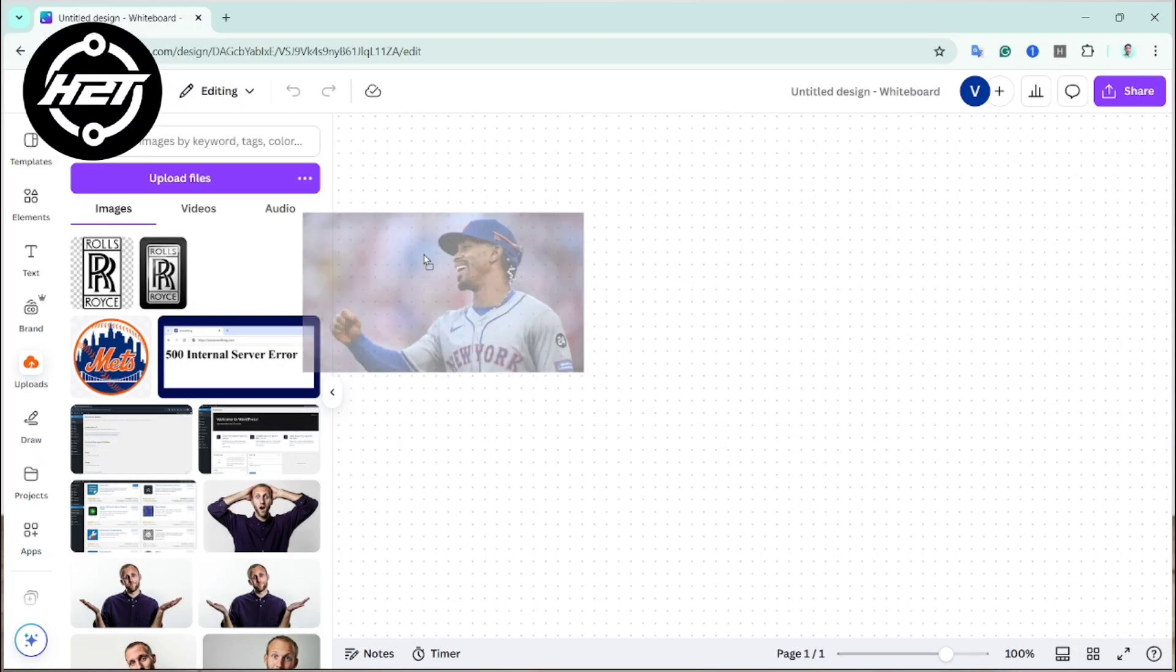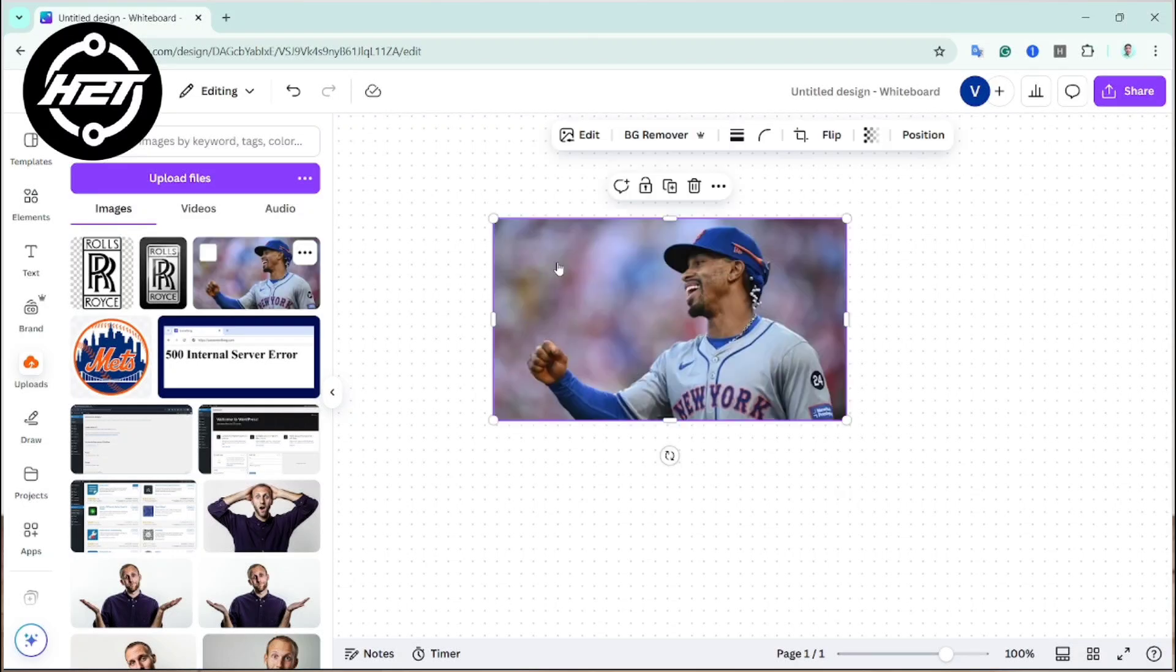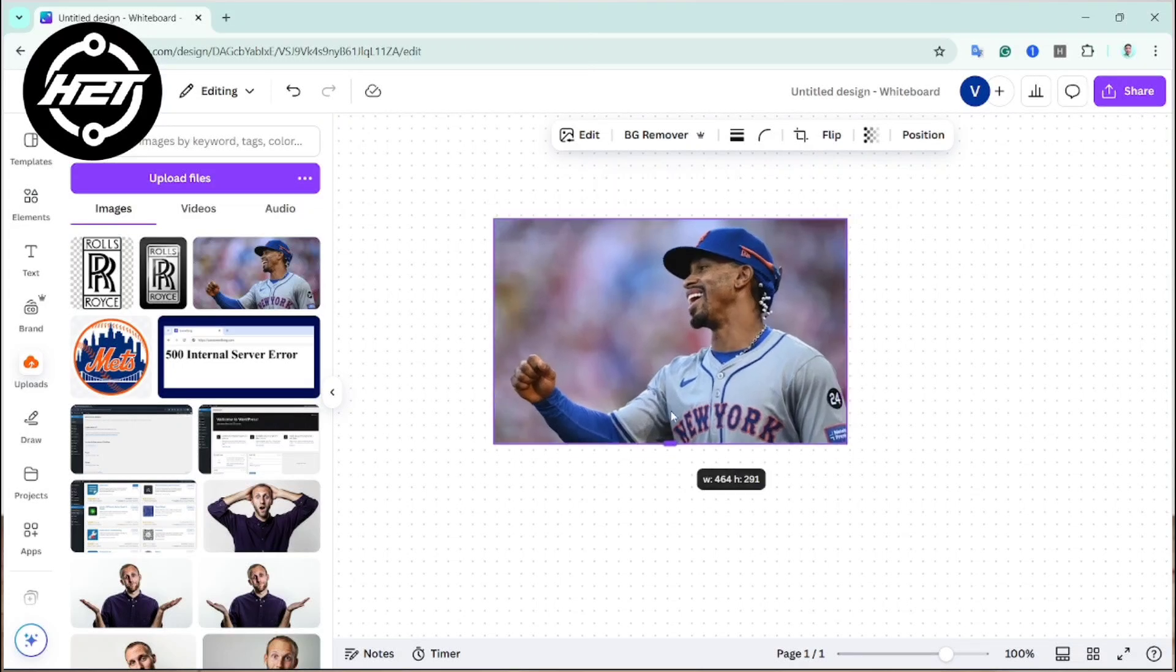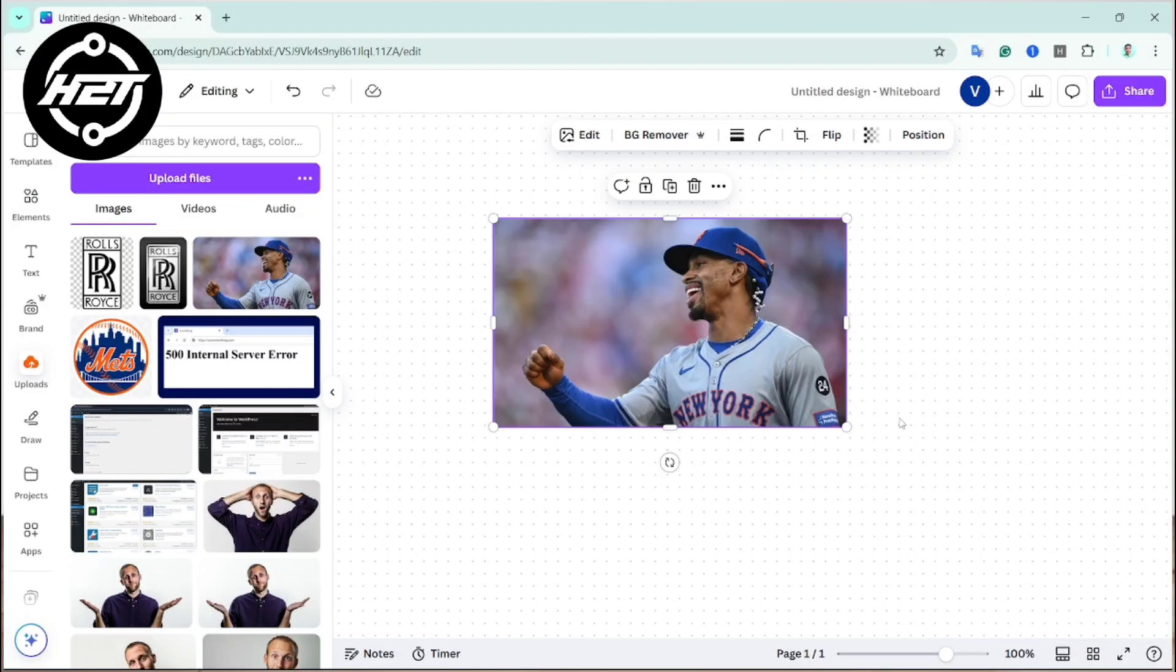Let's start. First, use the background remover feature. Place your image in a new Canva design.